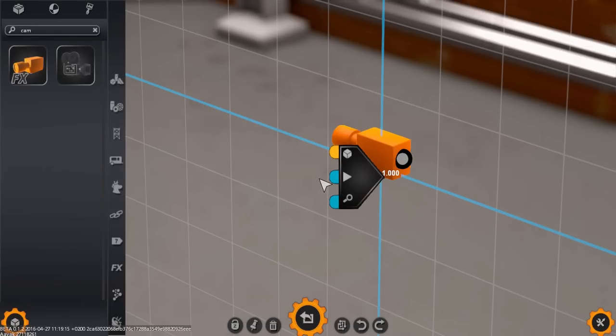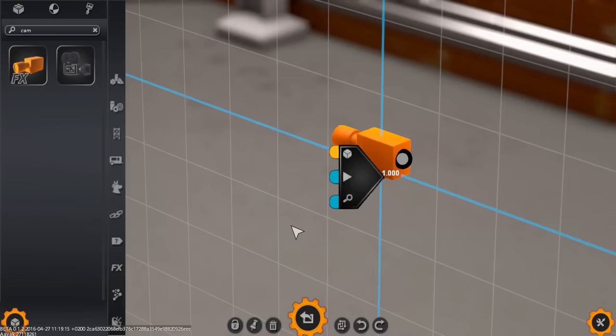Next, we have the activation input. If this input receives a positive signal and the player has automatic camera control activated, then the player's view will switch to this camera. Finally, we have the zoom input.